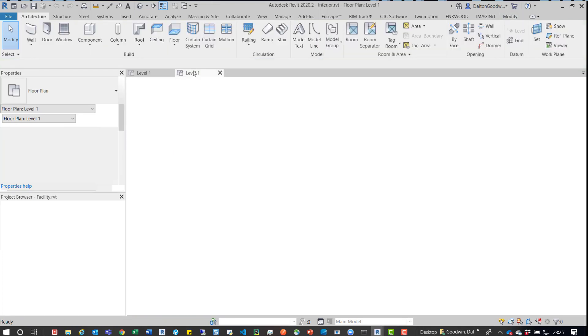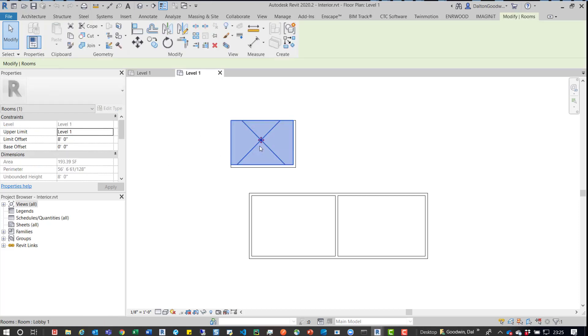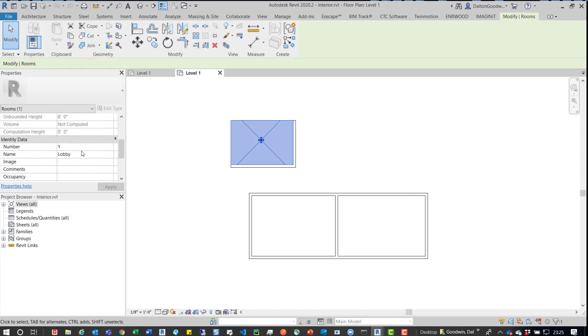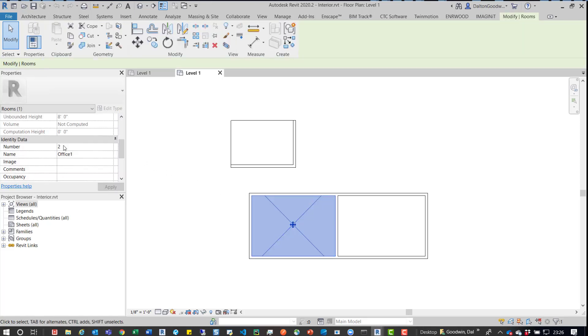If we jump over to this model, which is the Interiors model, and right now it does not have the Facility loaded in, we click on the room, we can see this one's called Lobby. And if we come down here, this one's called Office 1, this is Office 2.